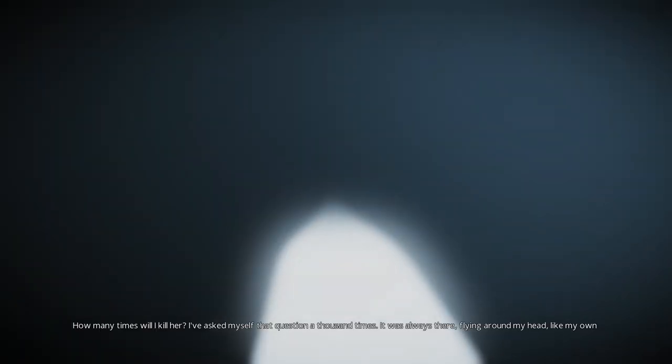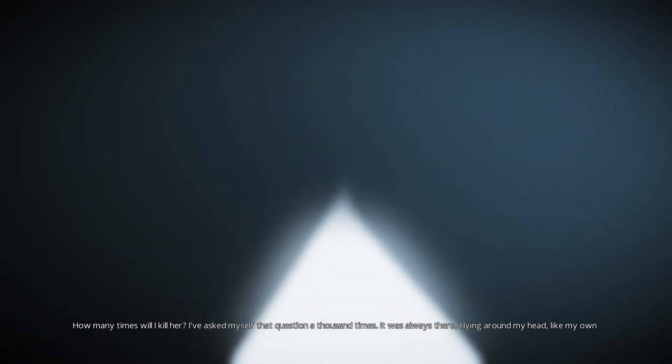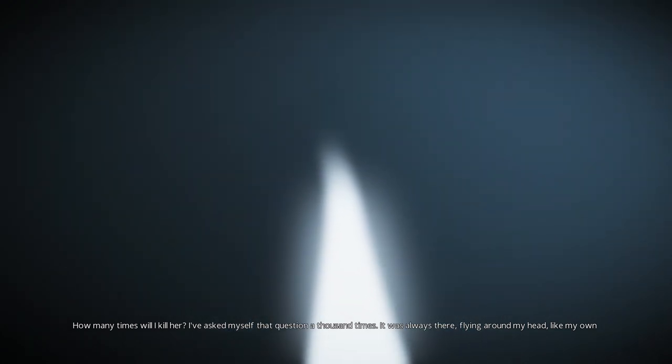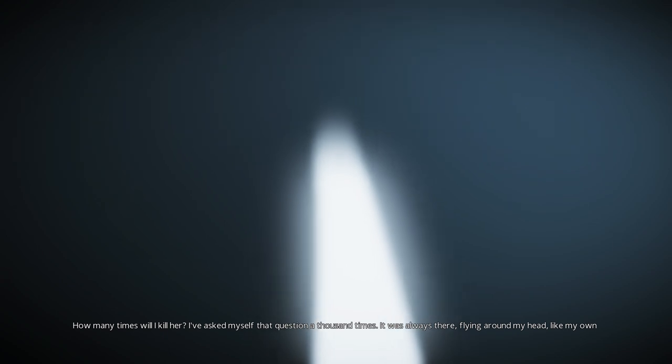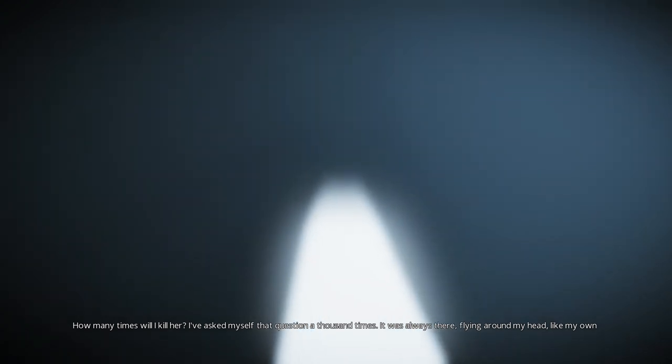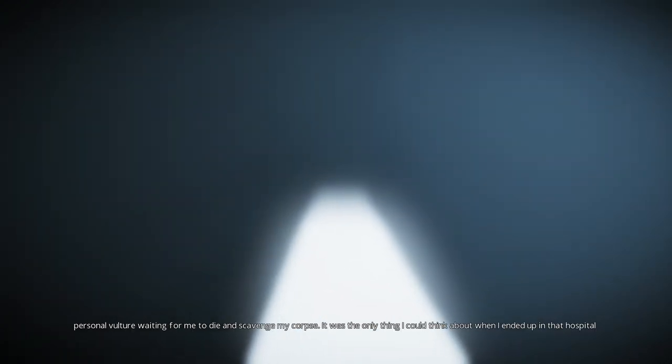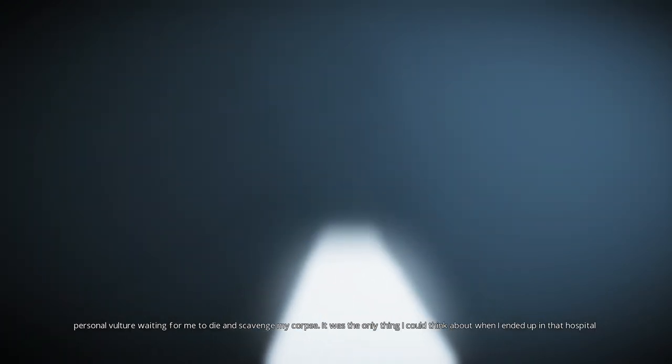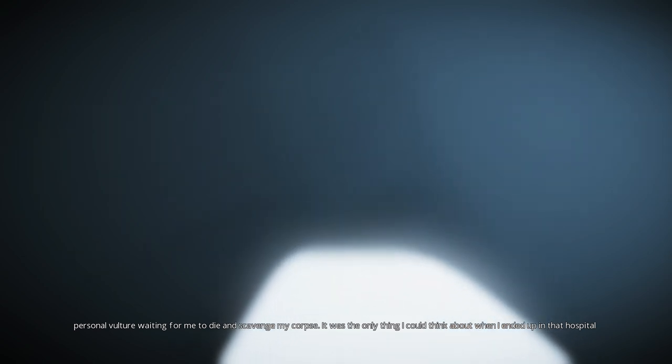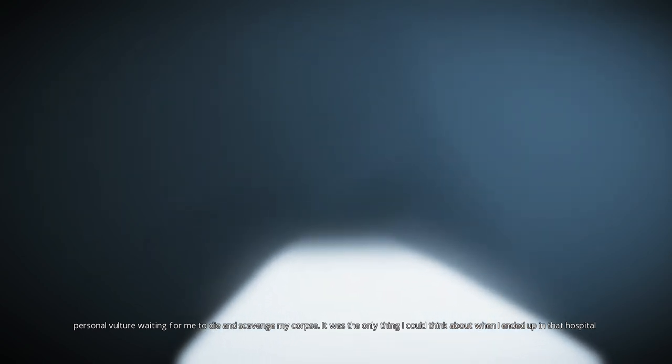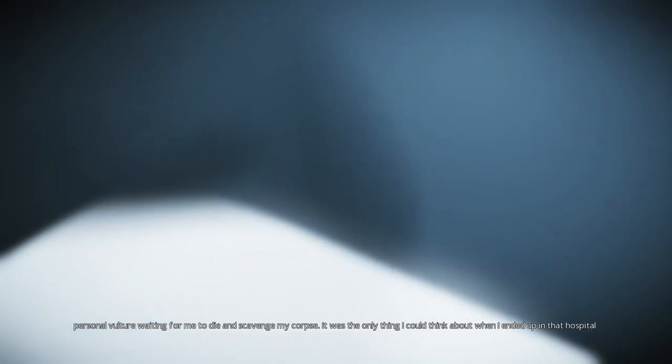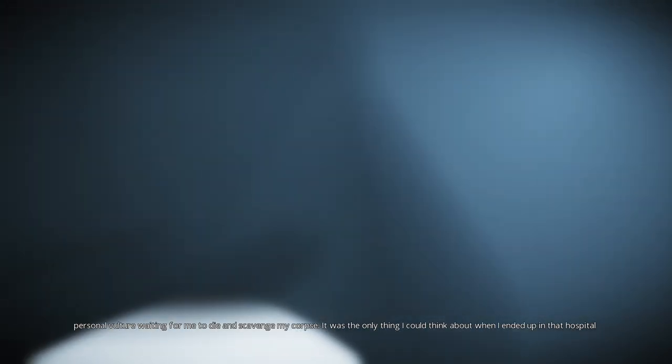Am I dead? Follow this. How many times will I kill her? I've asked myself that question a thousand times. It was always there, flying around my head like my own personal vulture, waiting for me to die and scavenge my corpse. It was the only thing I could think about when I ended up in that hospital bed. Wait, I can hear a beep. That's like a heart rate monitor. I'm in a coma. I must be in a coma.